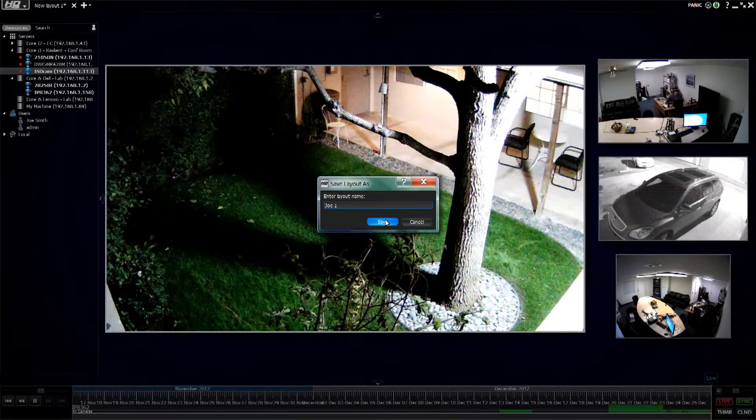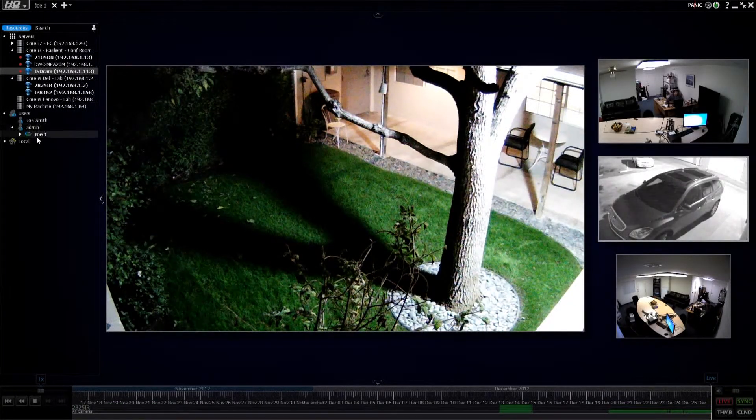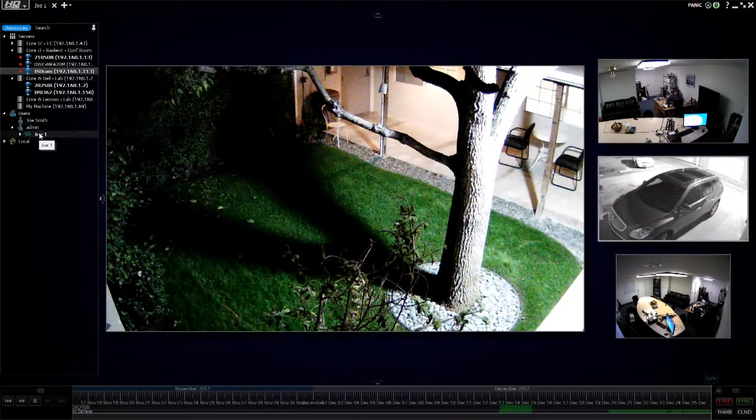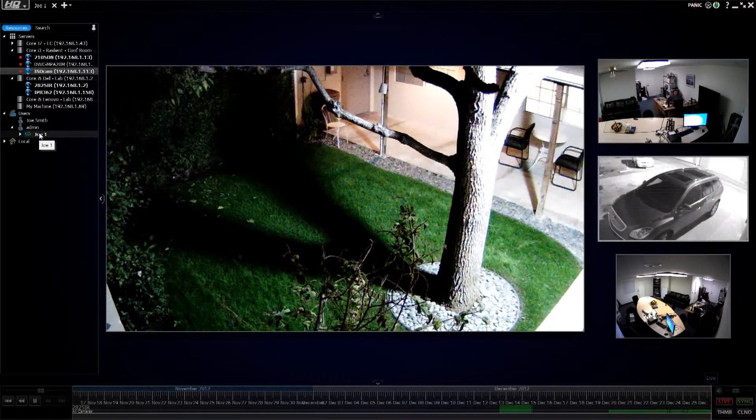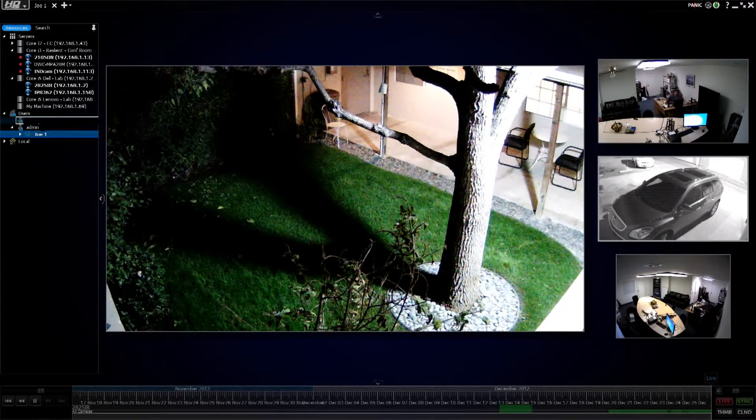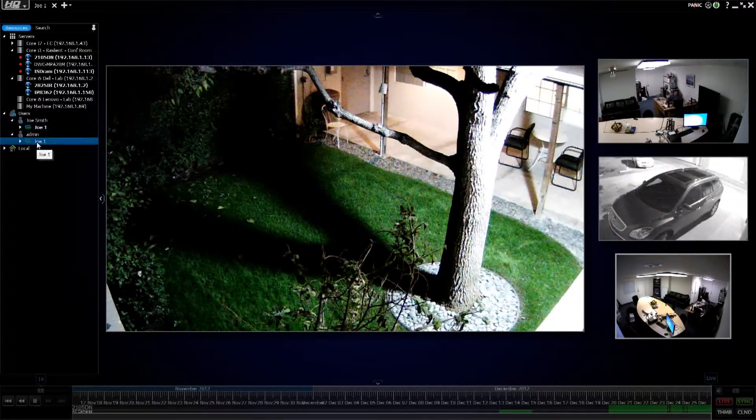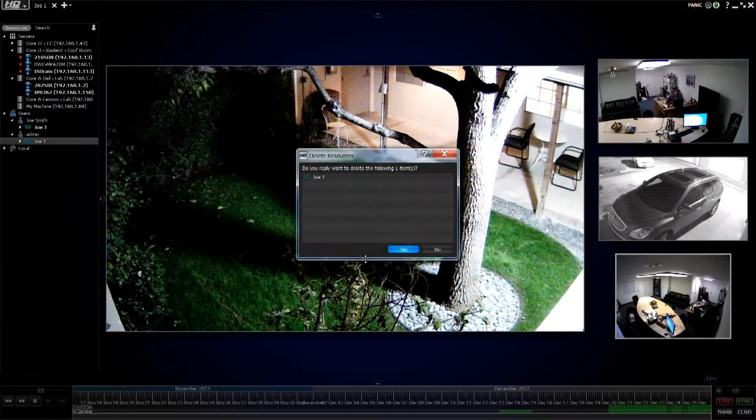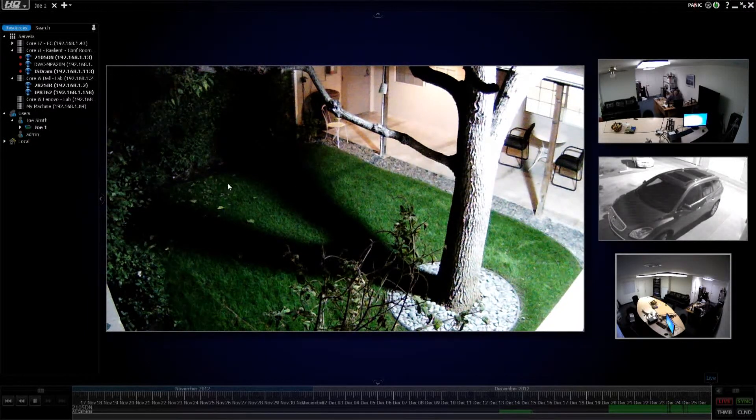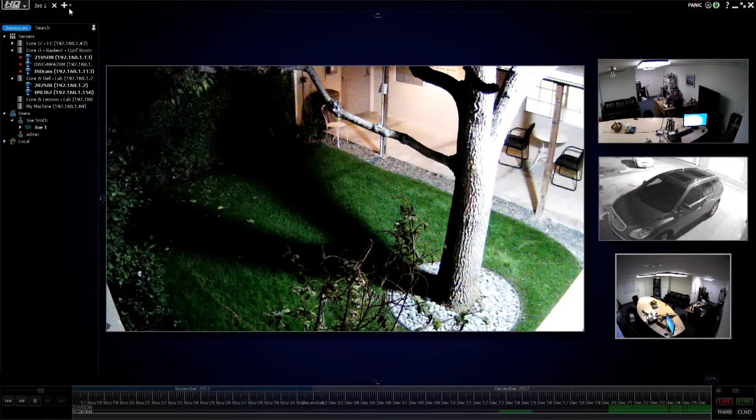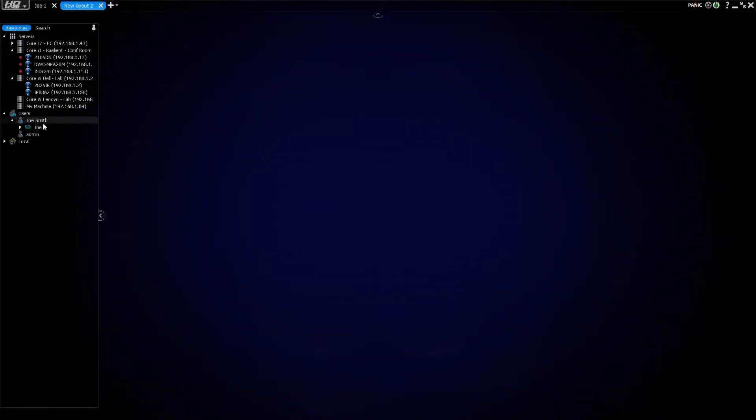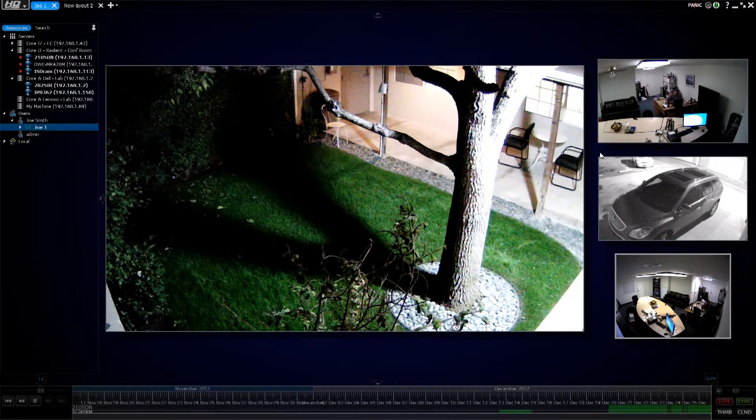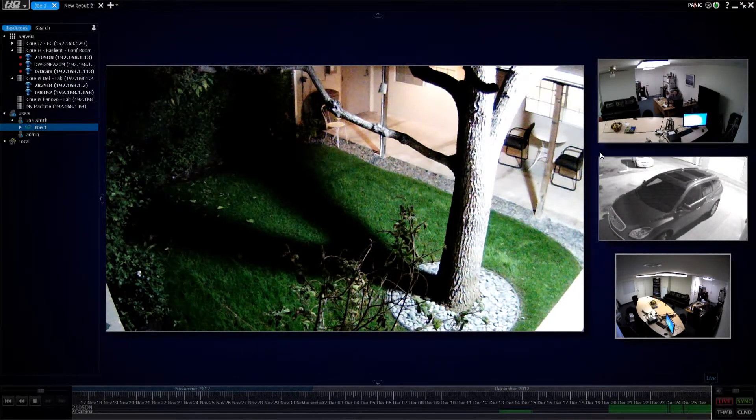When I save this layout for Joe one, it saves it over here under my user as admin. I want to assign it to Joe, I can simply click it and drag it right up to Joe Smith, the user, and now it's created on theirs, and I can delete it off of my layout as admin. When Joe Smith logs into the client, this will be the only view he has, and he can pull that right over, and it'll automatically pop up his automated layout.